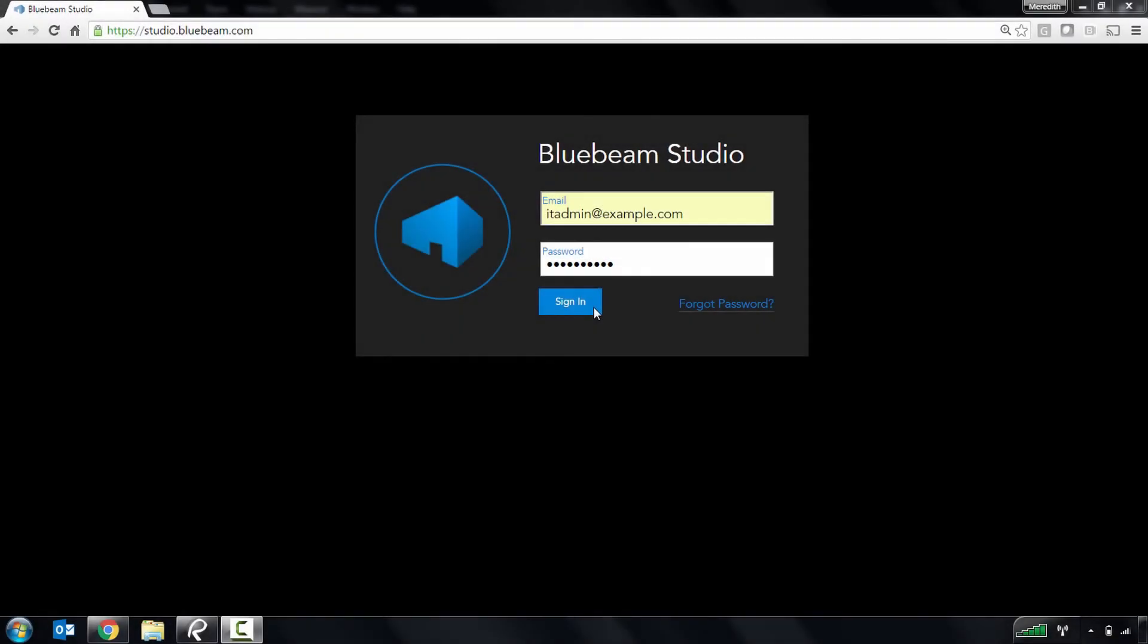Welcome to this demo of the Studio Prime Portal. The Studio Prime Portal is where you can administer your users, manage projects and sessions, integrations, and folder automations, as well as run reports on those managed projects, sessions, and users.